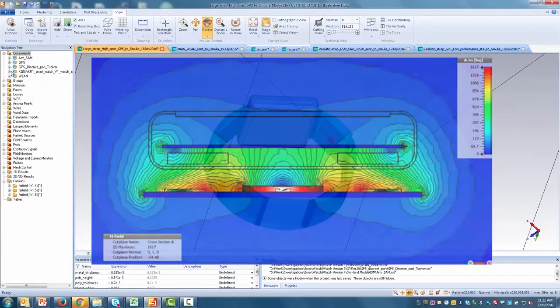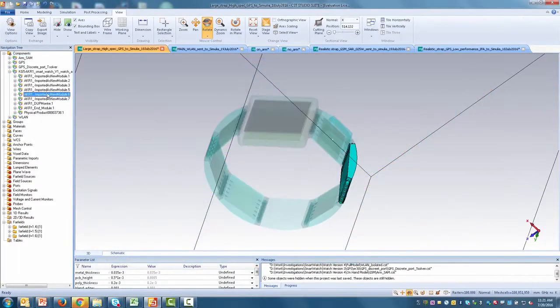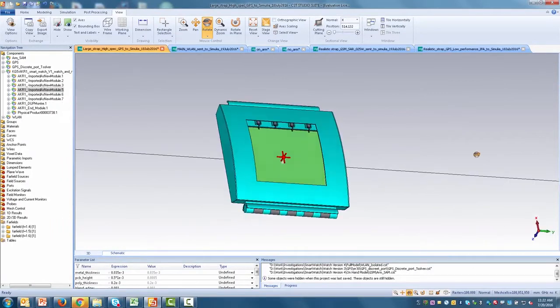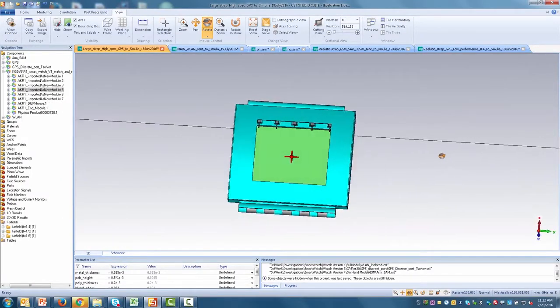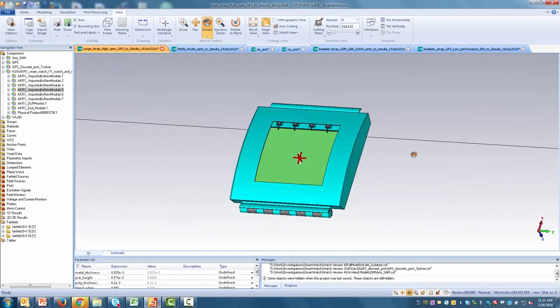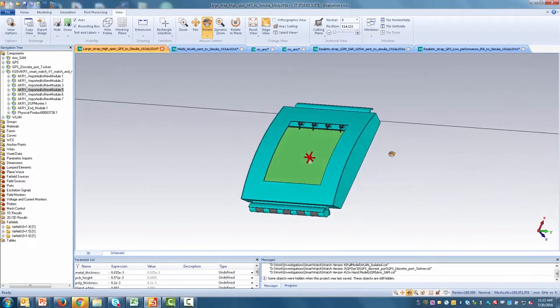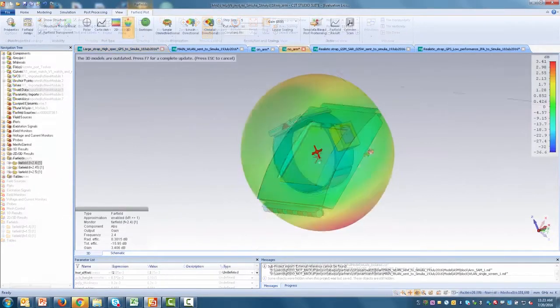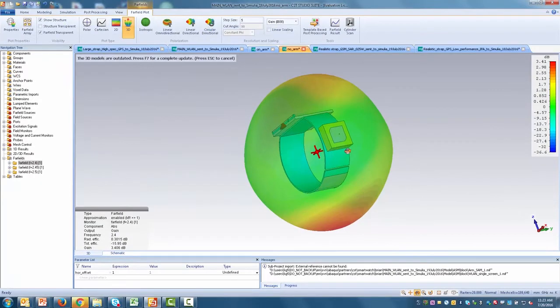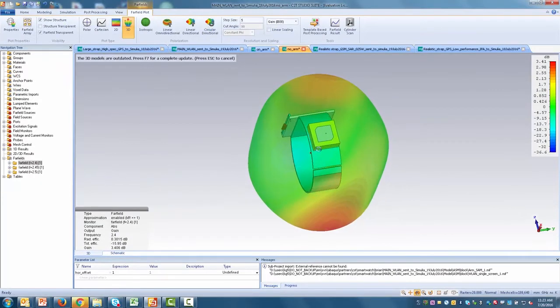With electromagnetic simulation technology, you can not only analyze individual modules, but also the entire product assembly.